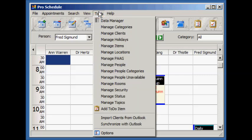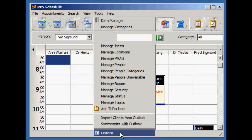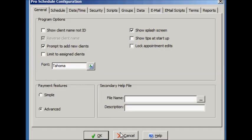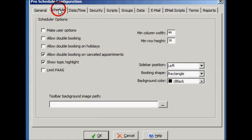The options screen is where you can adjust the software to behave differently depending on how you wish the software to look. We're going to turn off the topic highlights so the appointments are easier to view.